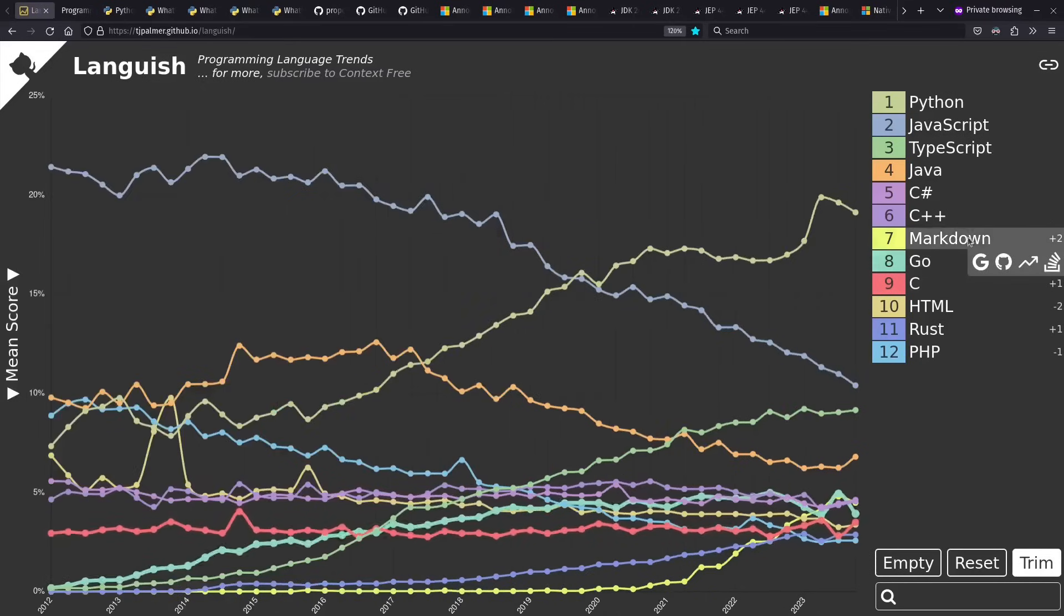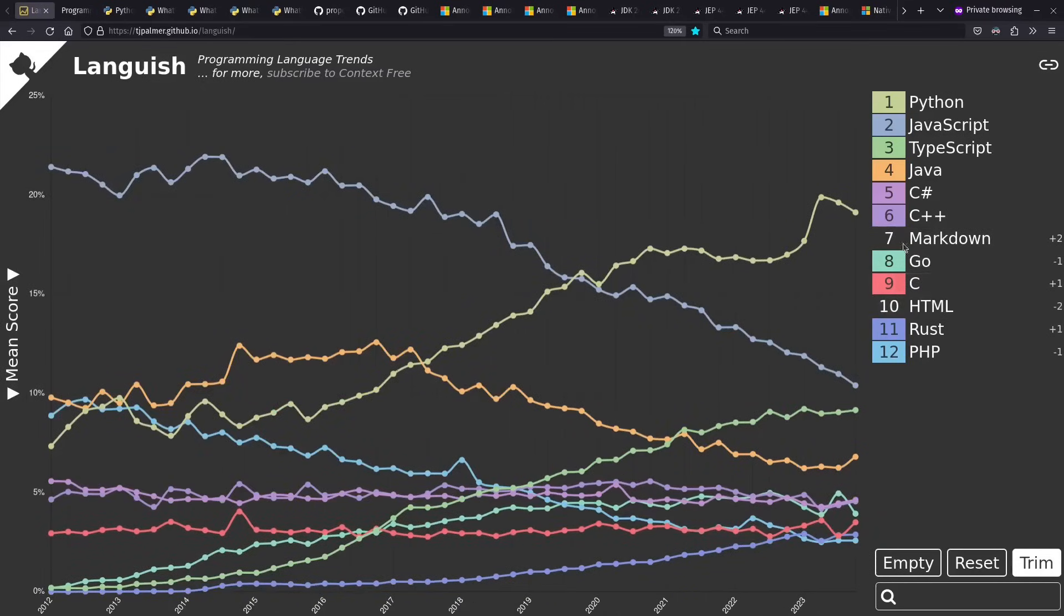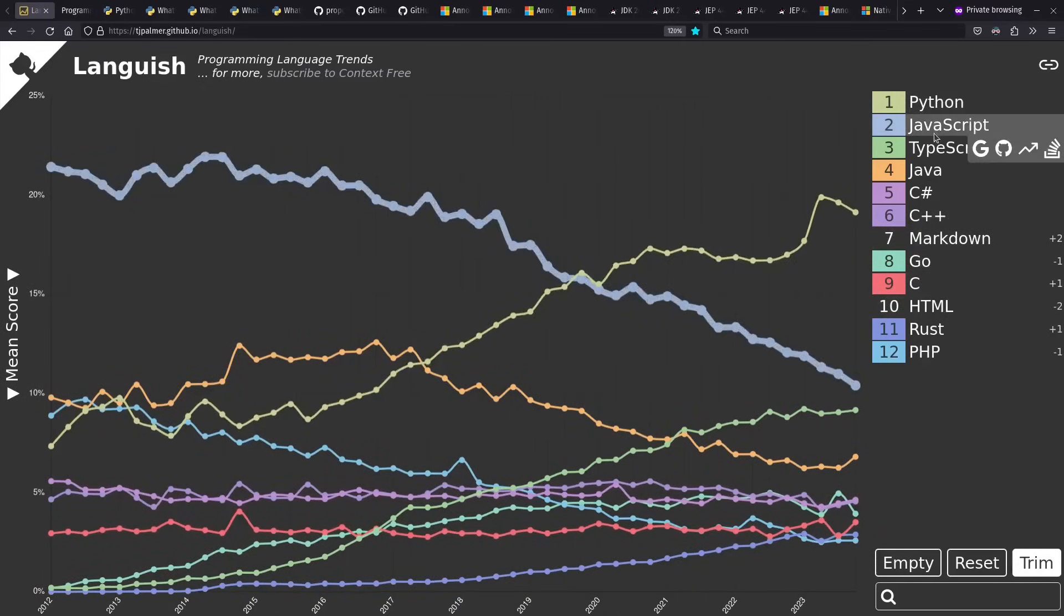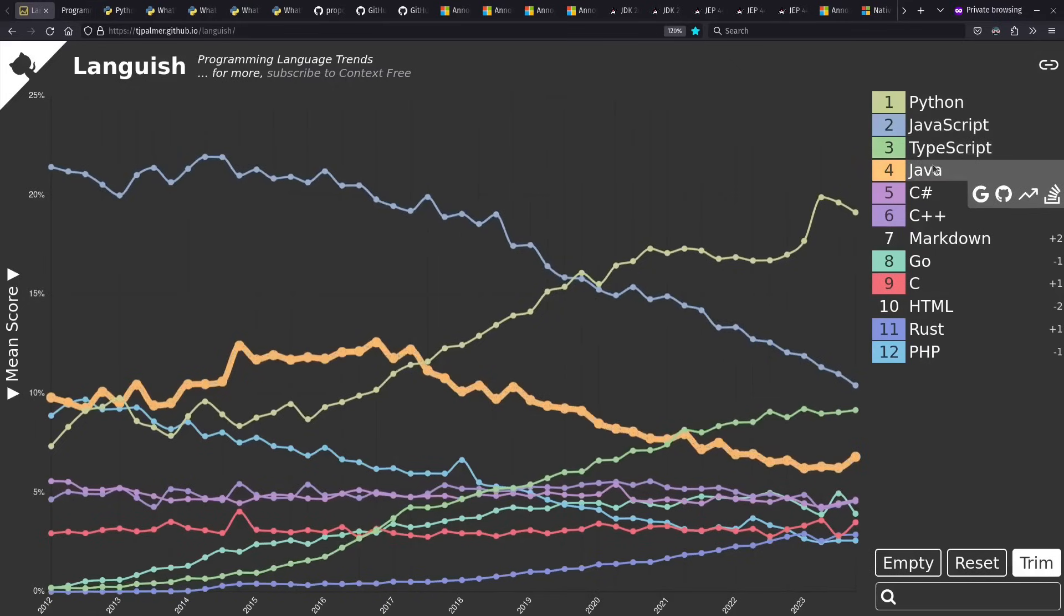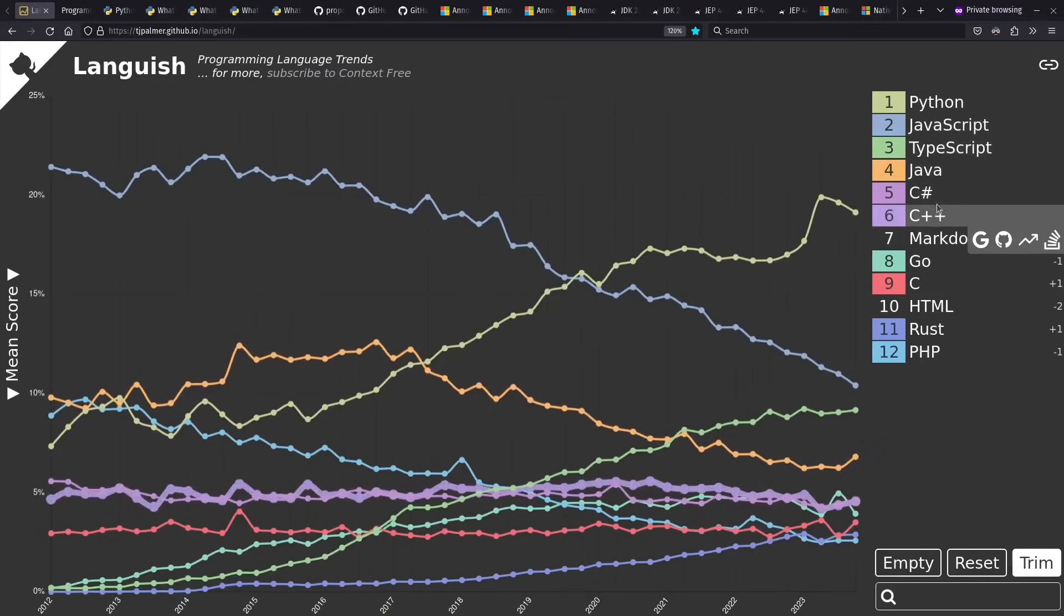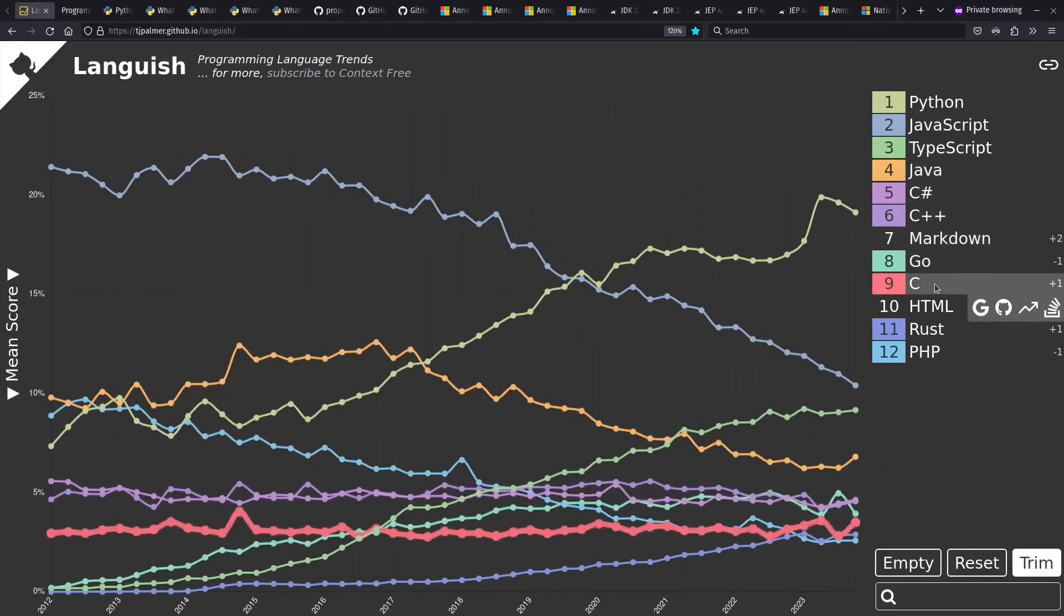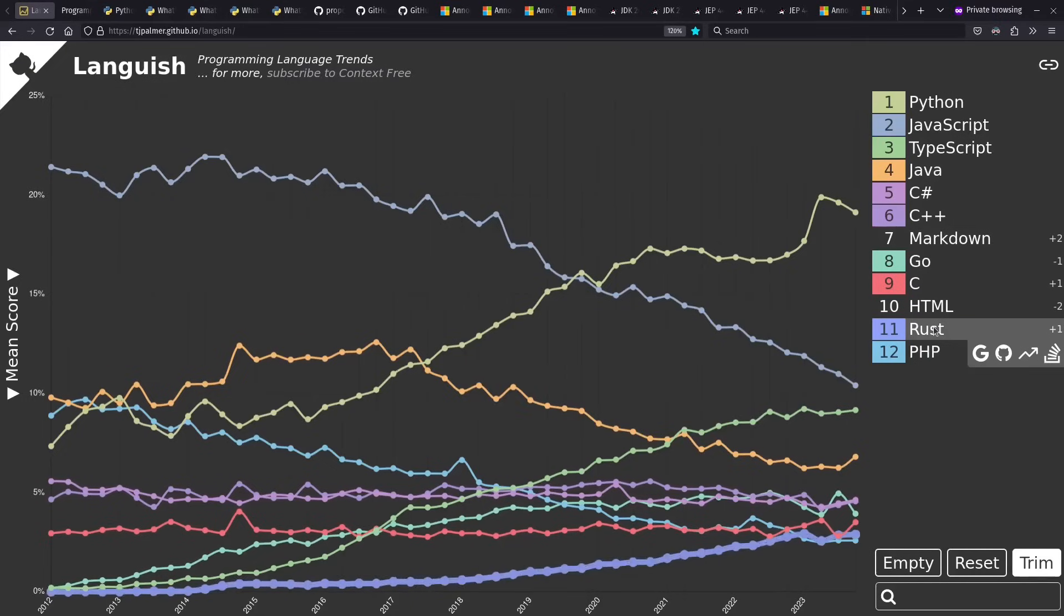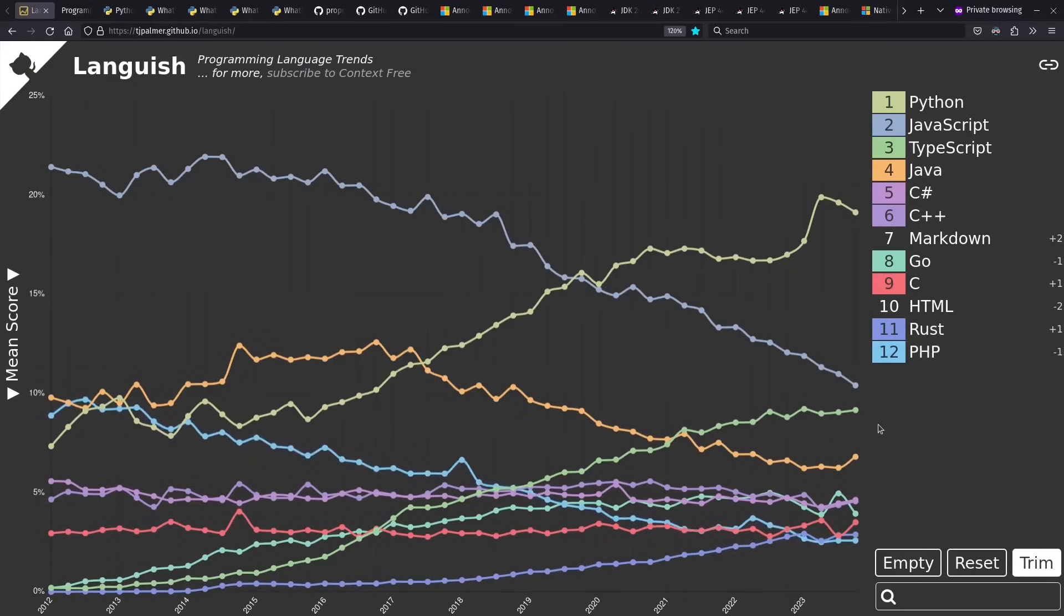But if we take out Markdown and HTML, the top 10 as I have them listed right now are Python, JavaScript, TypeScript, Java, C Sharp, C++, Go, C, Rust, and PHP. Note that in quarter three, Rust was actually just barely ahead of C for a minute. We'll see how those trends continue in the future.